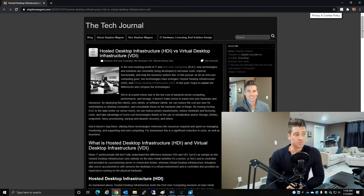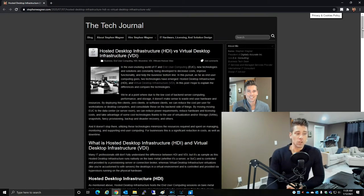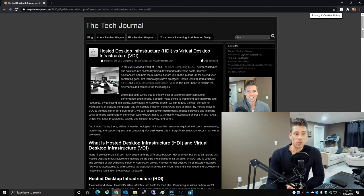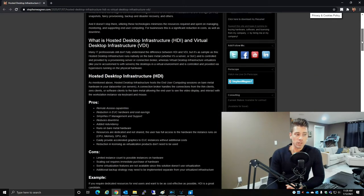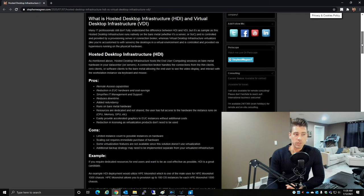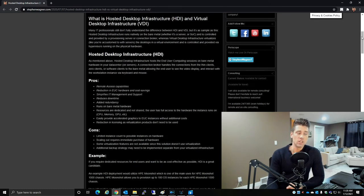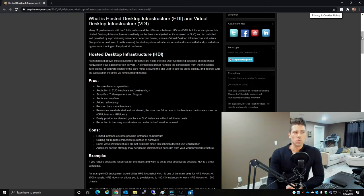These include snapshots, fancy provisioning, backup and disaster recovery, and others. By utilizing these technologies, we minimize the resources spent on managing, monitoring, and supporting end-user computing. For businesses, this is a significant reduction in costs as well as downtime.